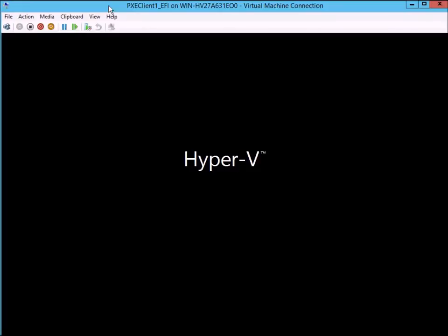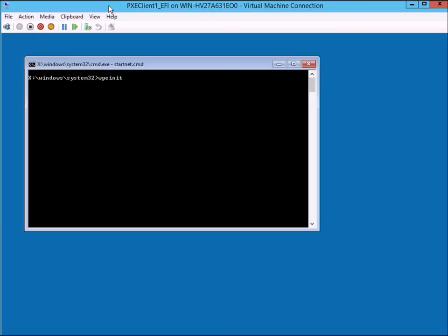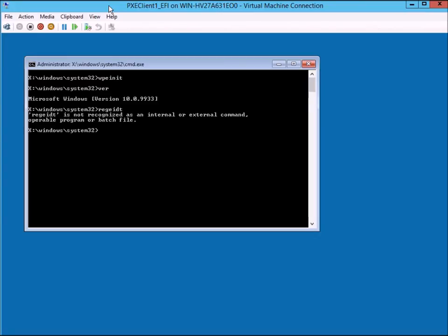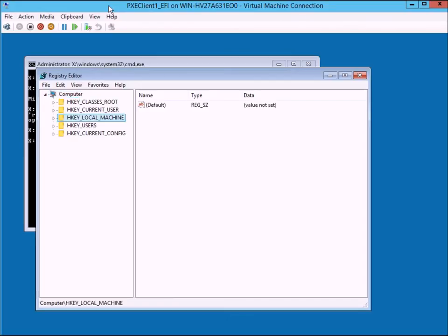Then I type boot, and we boot straight into WinPE. Once we're in WinPE, this is a box standard WinPE version, so you can see the latest version number. If I type regedit